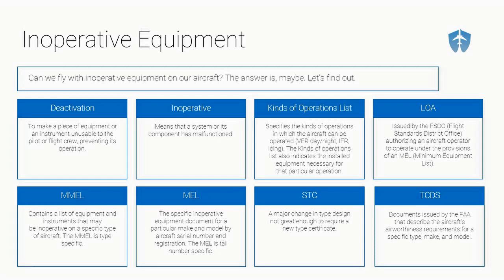The kinds of operations list also indicates the installed equipment necessary for that particular operation. This is going to be found in the pilot operating handbook, the POH. It'll tell you your airplane is approved to fly VFR day, VFR night, and IFR. And then it might say something like no flight into known icing. In order to fly VFR at night, you've got to have all of these things. That's our kinds of operations list, and it's going to be found in your pilot operating handbook.